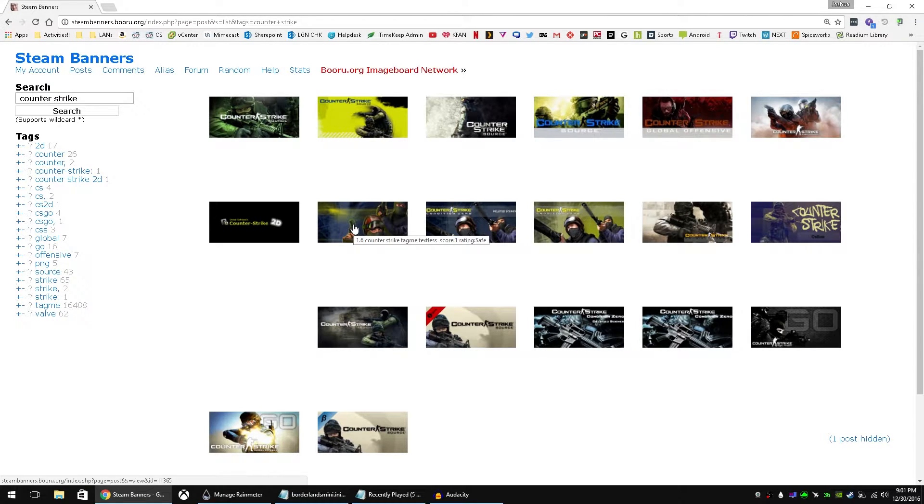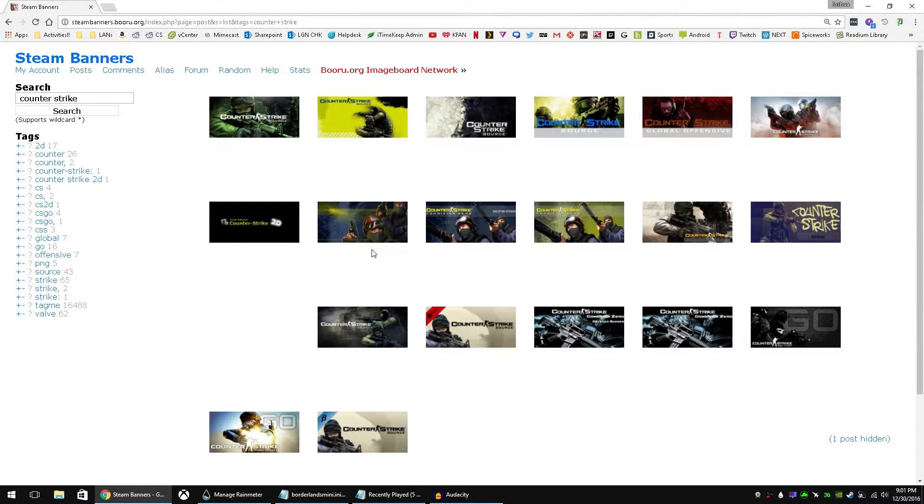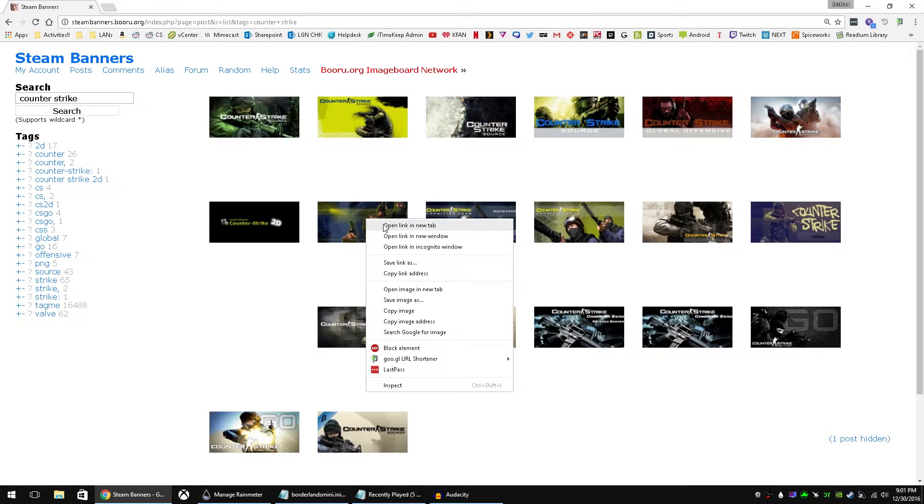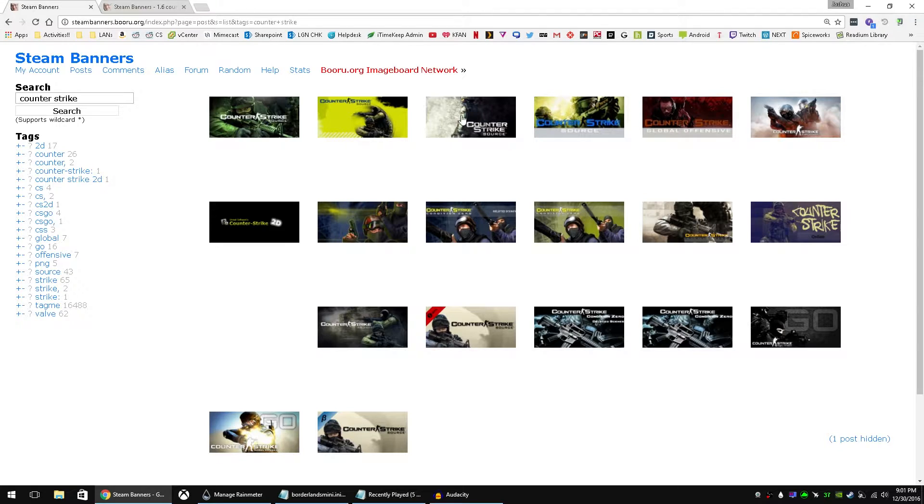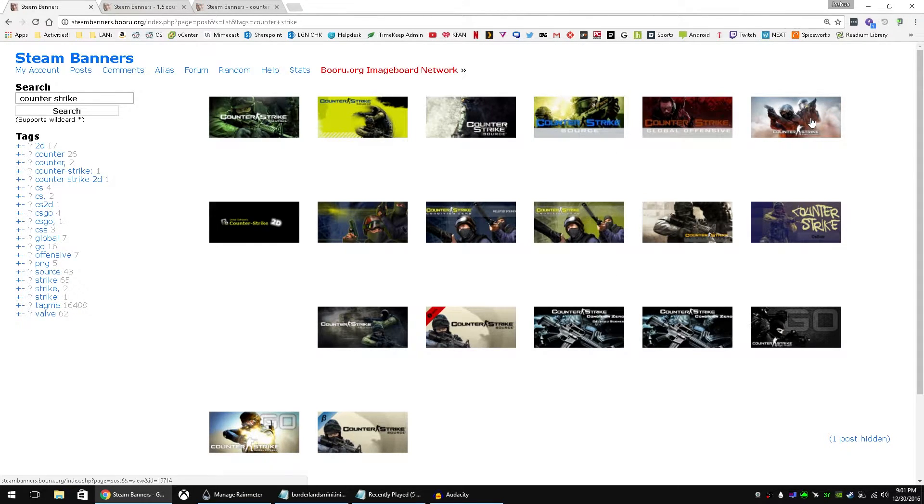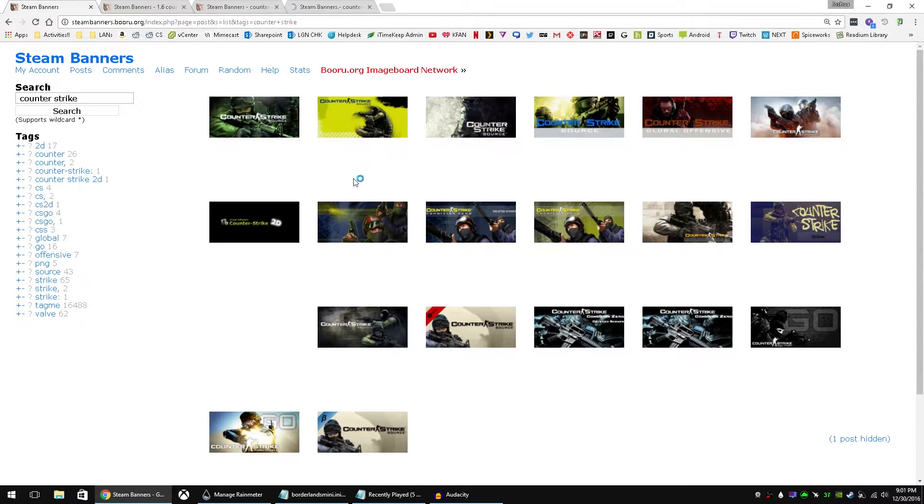And these are all pulled from the Steam store and they're the banners that you'll see in actual Steam. So what we're going to do is download. Let's grab 1.6 and we'll grab Source and we'll grab Global Offensive.